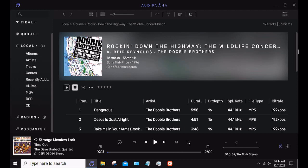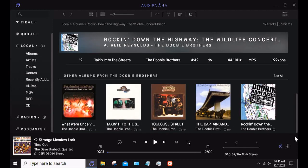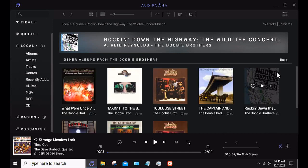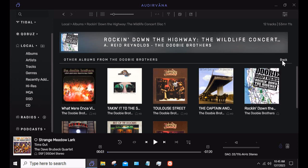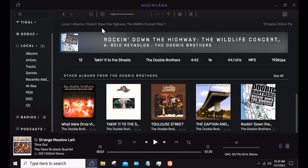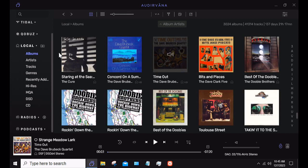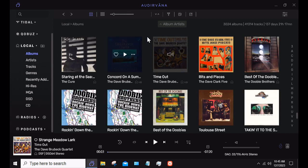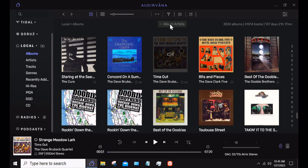If I come over here to something that's not a DSD file — this is the Doobie Brothers, an old MP3 — it shows me other albums for the Doobie Brothers not only locally, but I can also search across the different platforms, Qobuz or Tidal. Under Albums, your search is actually searching by album artist.